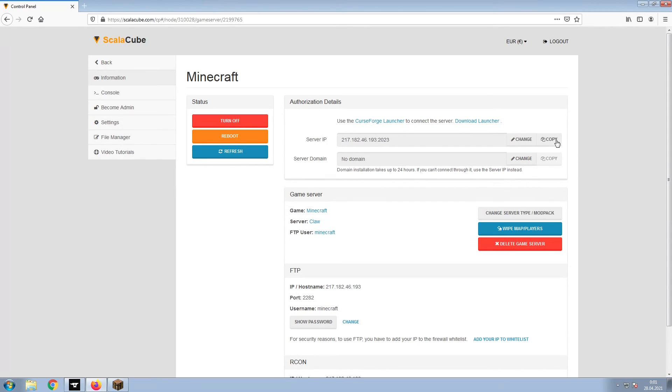Copy your IP address. Start up your client and connect to it using the copied IP address.